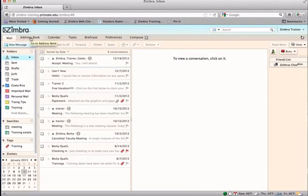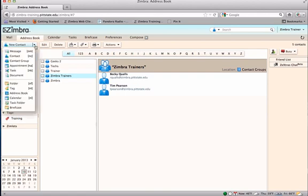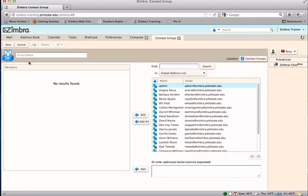To create a contact group, go to the address book tab. Choose the correct address book where you want the contact group to be located. Click on the arrow drop-down menu next to New and choose Contact Group.